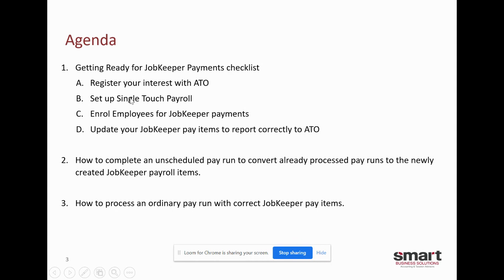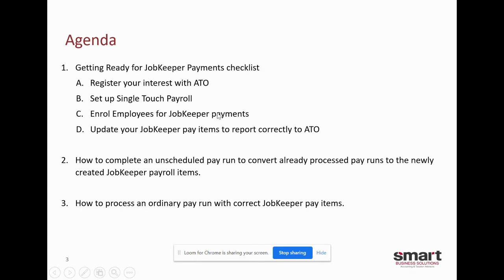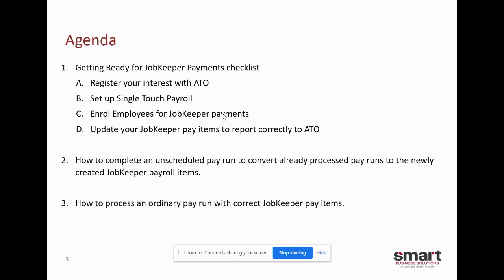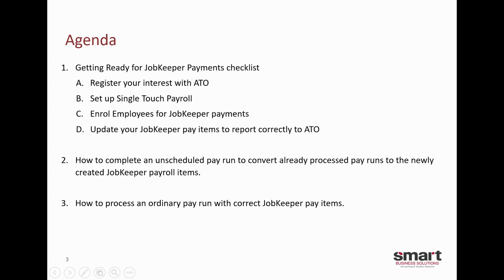So today I will go through the JobKeeper payments checklist. It will run through how to register your interest with the ATO for JobKeeper, how to set up single touch payroll if you're not already compliant, how to enroll your employees for JobKeeper payments and lastly how to update the JobKeeper pay items to report correctly to the ATO. Once we go through that list I will then prepare an unscheduled pay run. What this will do is it will allow us to ensure we cover off all prior wages post March 30 and convert them to the new payroll items and then lastly we'll process an ordinary pay run with JobKeeper pay items so that going forward you'll have no issues in doing this.